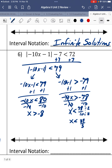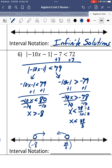On the number line, 39 fifths is bigger than negative 8, so negative 8 is on the left and 39 fifths is on the right. We have x greater than negative 8, not equal to, and x less than 39 over 5, not equal to. They're shaded towards each other, so we use parentheses — not brackets — because they're holes. The interval notation is negative 8 to 39 fifths.